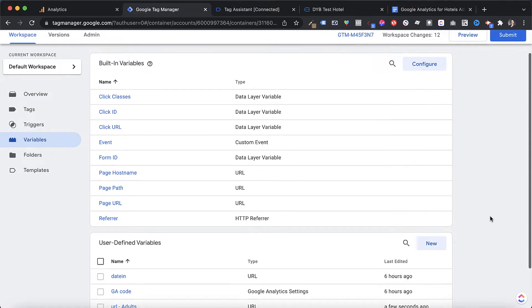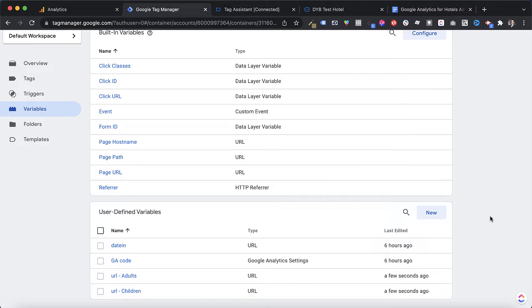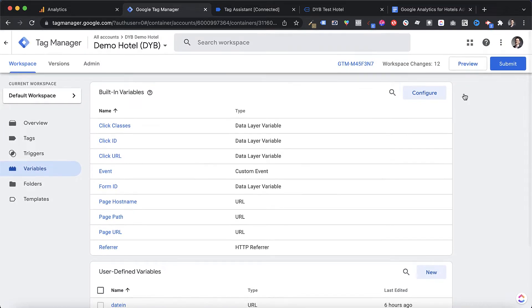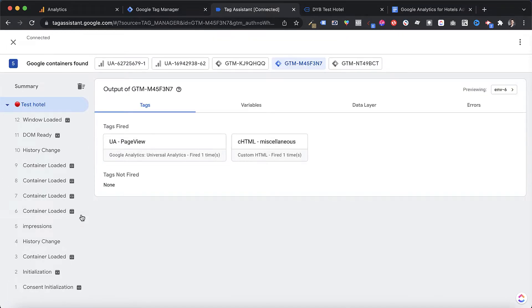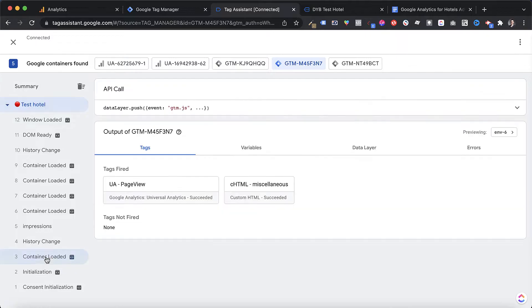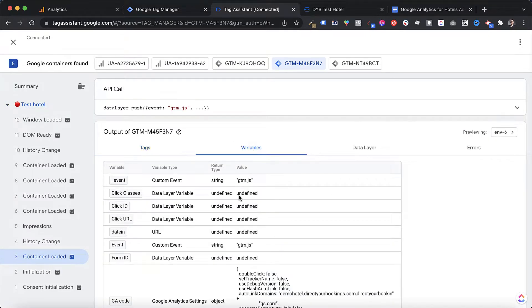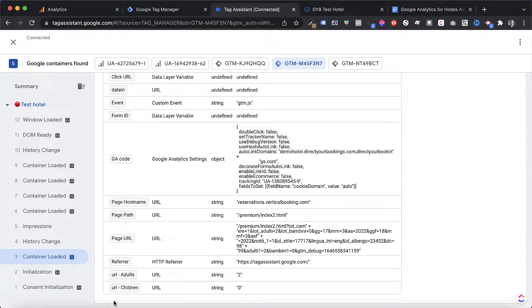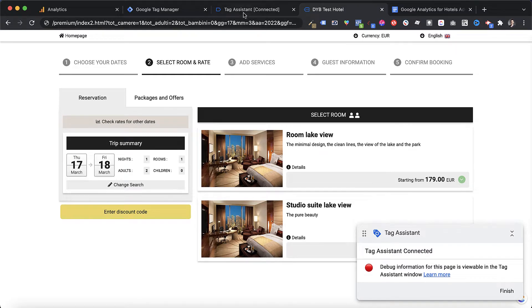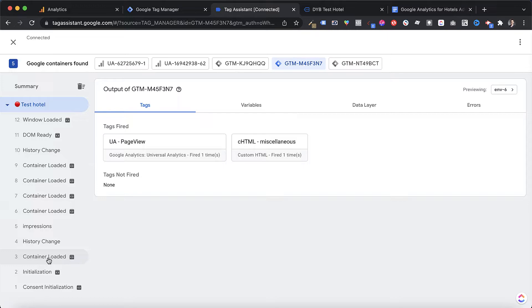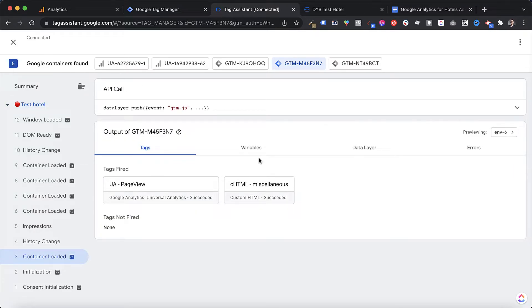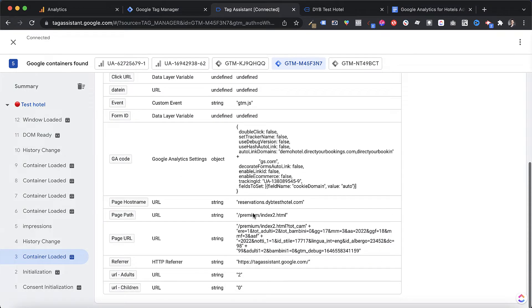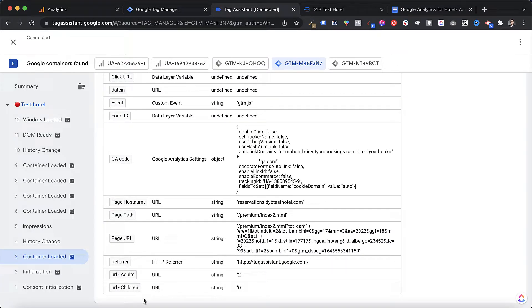Now let's verify that Tag Manager is reading those values correctly by refreshing our preview mode. Select the Container Loaded event — the one that fires when the page loads — and then select Variables. Scrolling all the way down, we will see our two newly created variables, URL Adults and Children, with the respective values of two and zero. You see how easy things can become in Google Tag Manager.